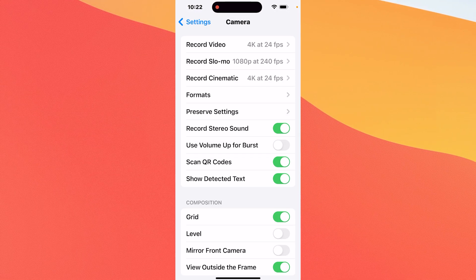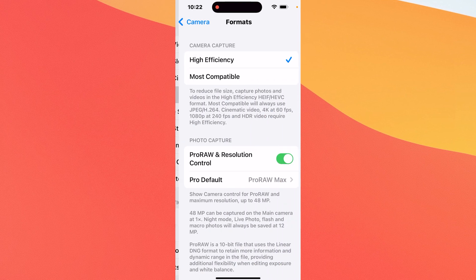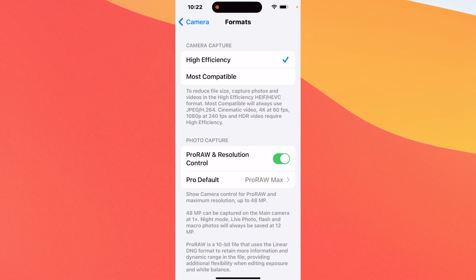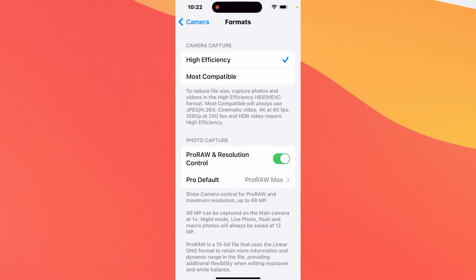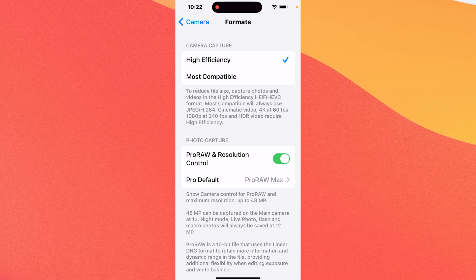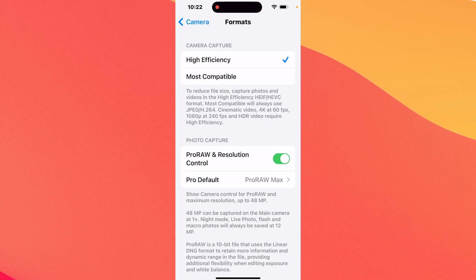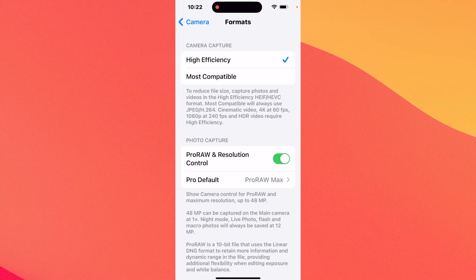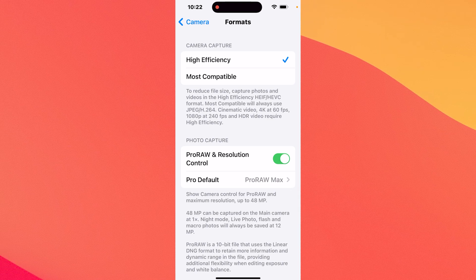Now in here tap on the formats category and the last thing you have to do is simply tap on the high efficiency option. This will reduce the file size if you capture photos and videos in the high efficiency mode.